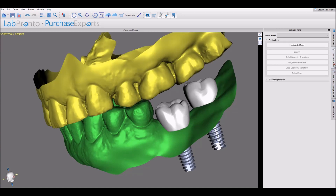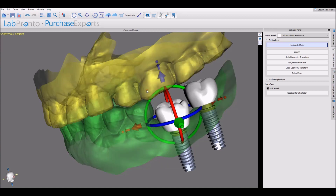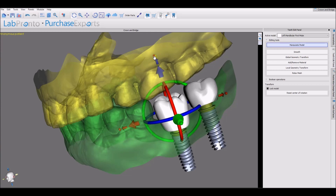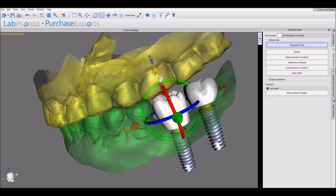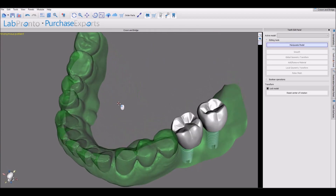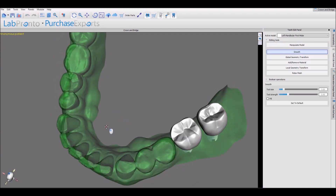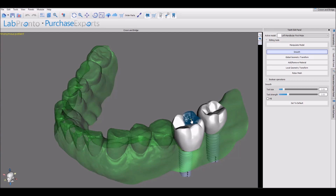At this point we can go to our Teeth Edit panel and we can make any modifications to the teeth. If you right-click on the model and choose Toggle Transparency, we can see through the models and we can now modify the positioning and the size of the teeth. We can also use different editing tools that we have at our disposal. We have a Smooth tool — hold down the Shift key and use your left mouse button to smooth any surface.